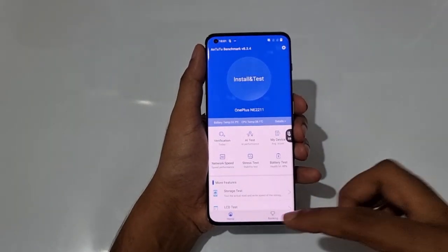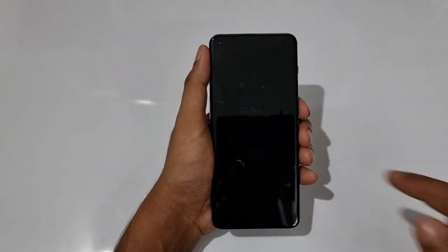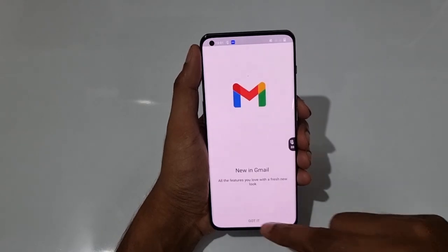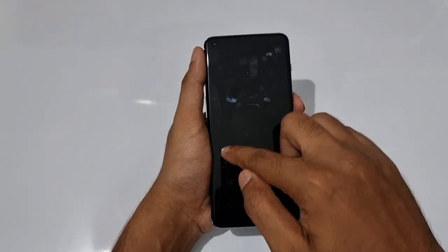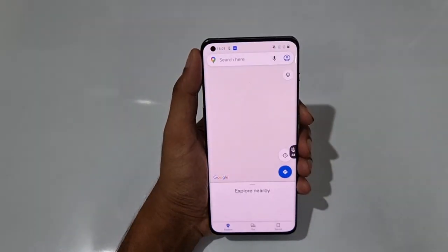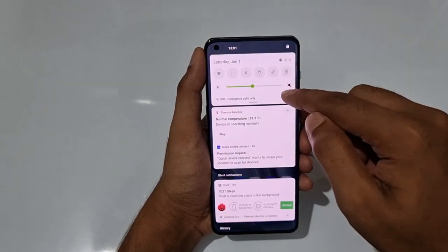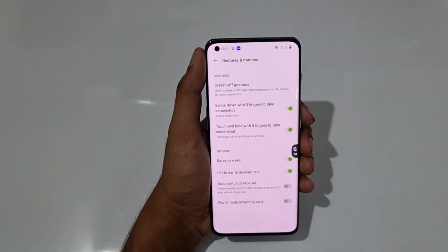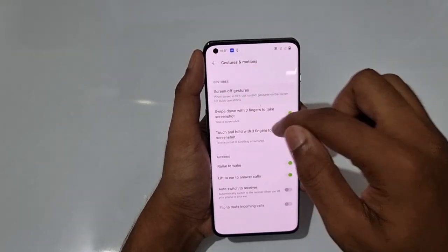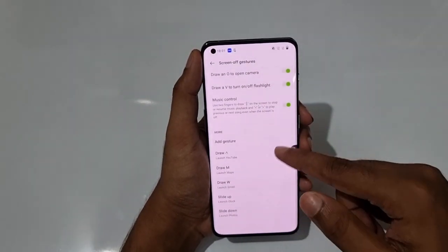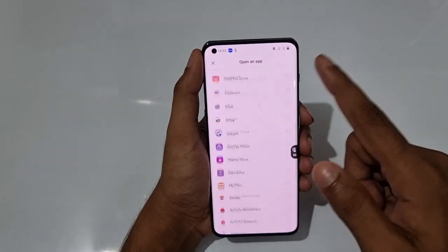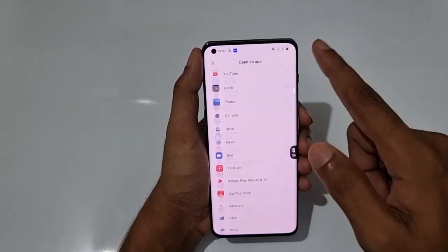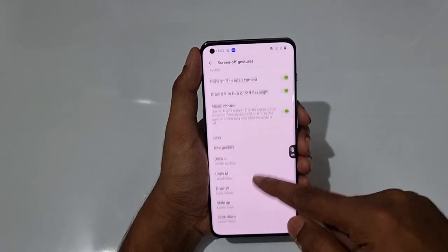The next tip: drawing a 'W' on the screen instantly opens Gmail, and drawing an 'M' goes to Maps. To set up screen-off gestures, go to System Settings, then Gestures and Motions, and select Screen-off Gestures. You can see options like Draw M — currently set to Maps — and Draw W — currently set to Gmail.